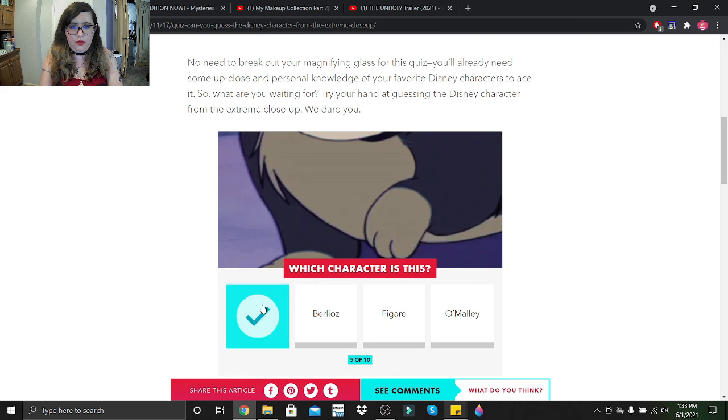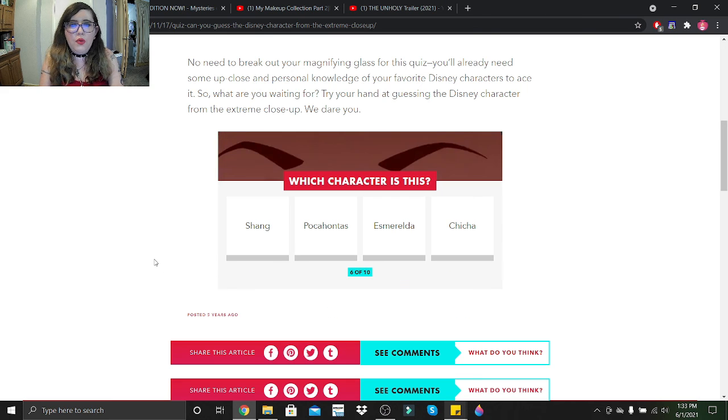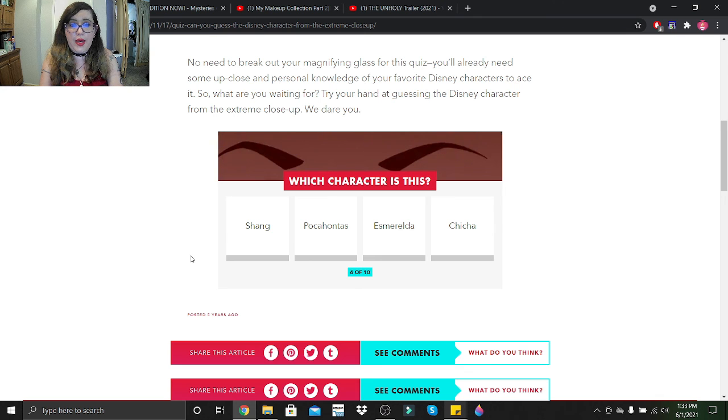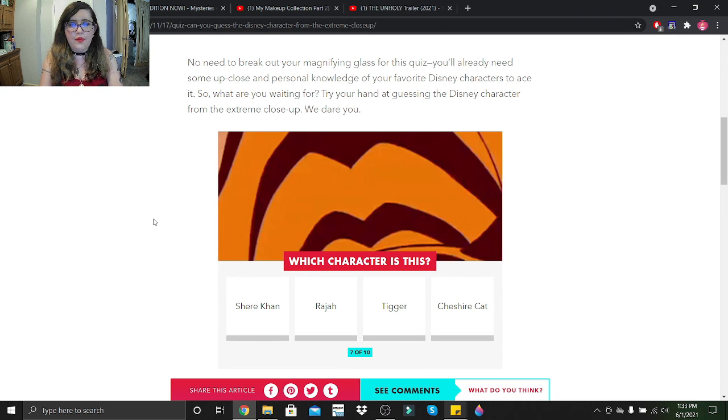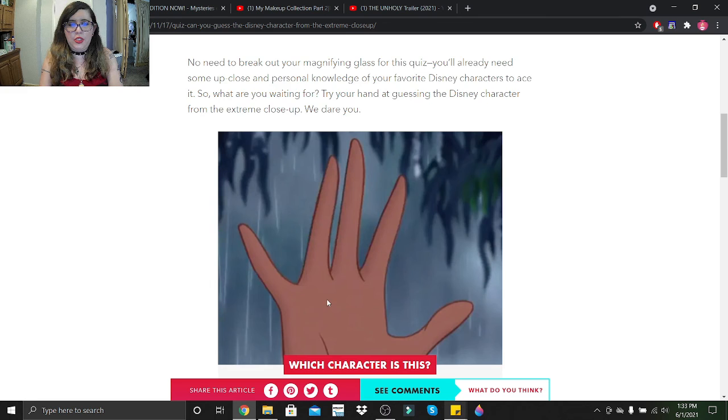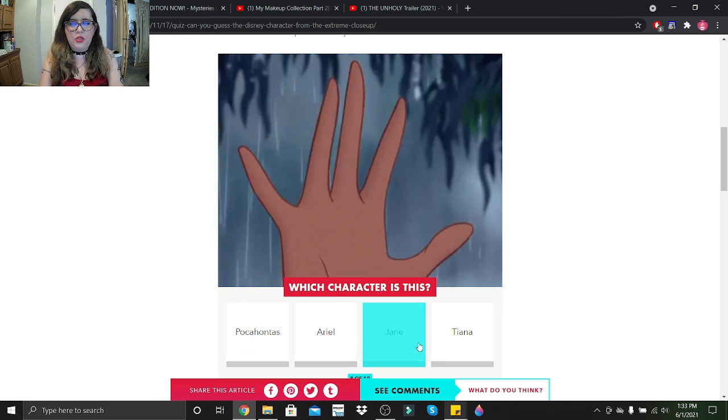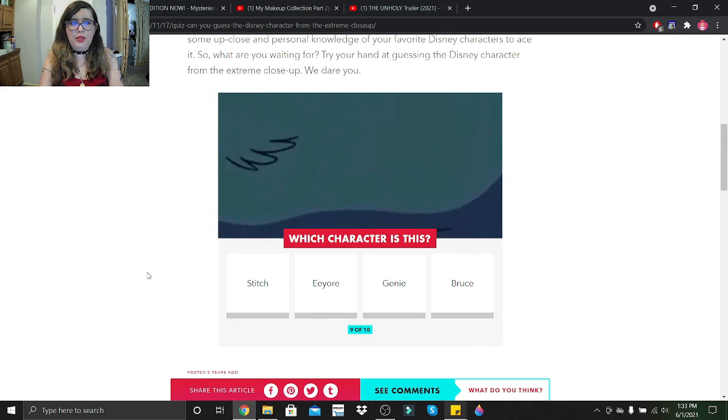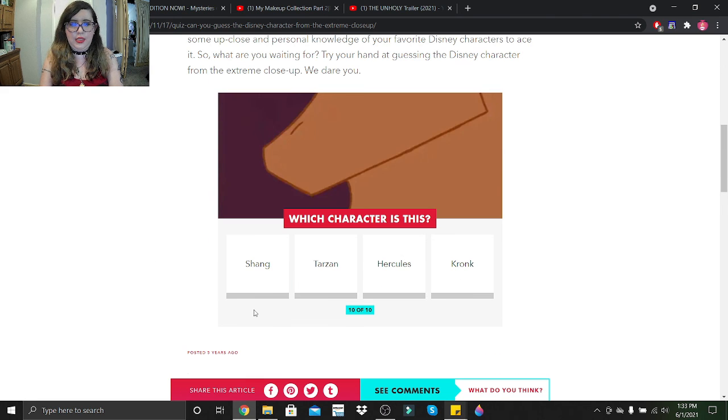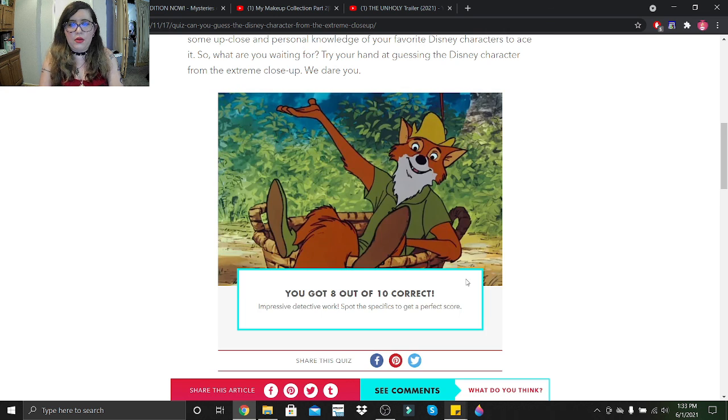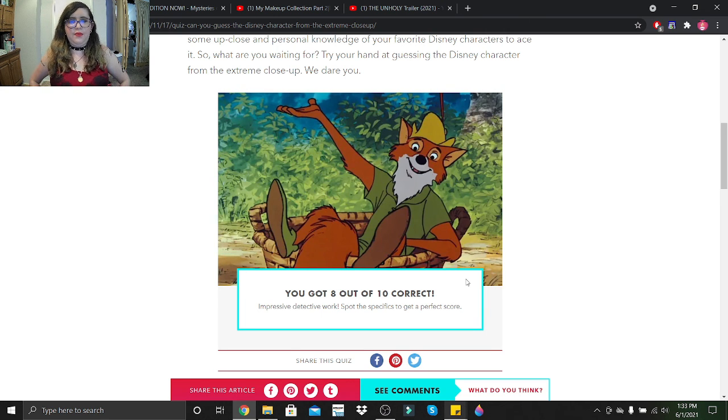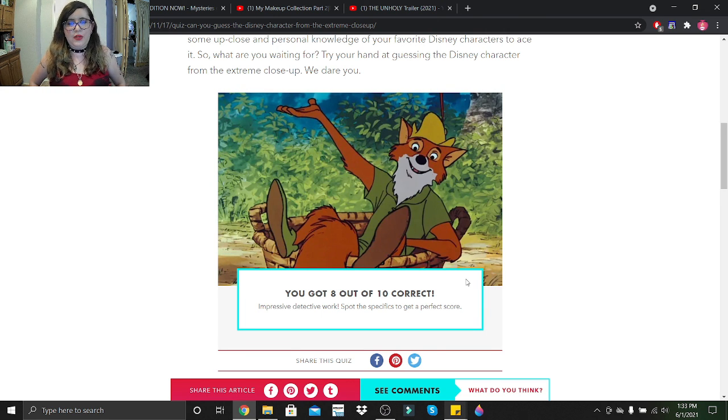That's Lucifer. Oh, we got eyebrows here. Who have them eyebrows? Esmeralda? Nah. That's Rajah. That's Jane. That's Stitch. And that is Kronk. You got 8 out of 10 correct. Impressive detective work. Spot the specifics, get a perfect score.